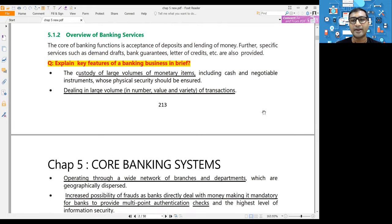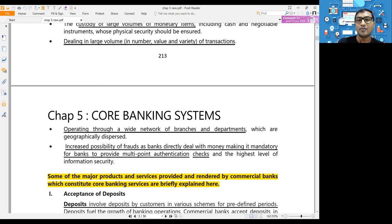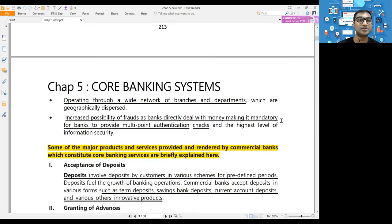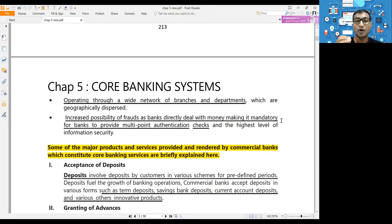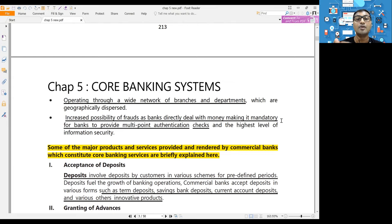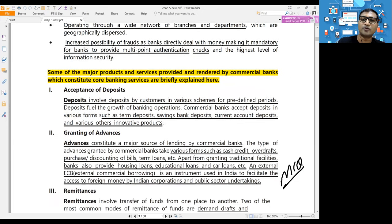Key features of banking include: custody of large volumes of monetary items such as cash stored at branches; banks deal with a large number of transactions; banks operate multiple branches spread across cities, states, and geographical locations yet function as one unit; and since money is involved, fraud is always a risk, so banks need to implement good controls to protect against fraud.